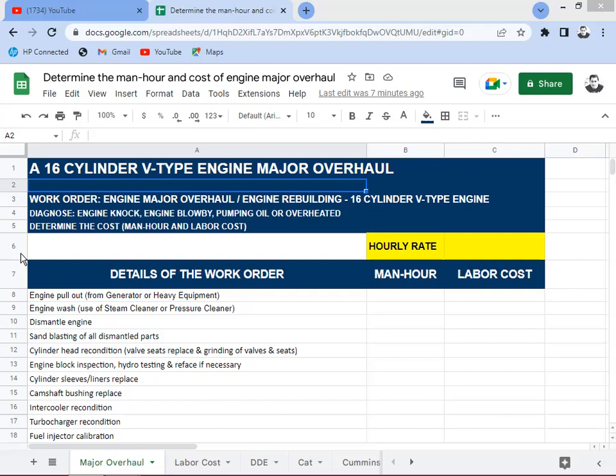Another issue is oil pumping — oil in the lubrication pan or crankcase is coming up through the piston rings and mixing with the combustion process. The engine may also have overheated, in which case the valves get burned and need to be overhauled. These are the diagnoses that most likely happen to an engine that really needs a major overhaul.